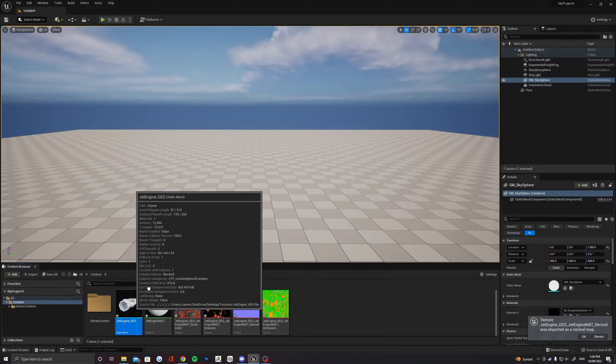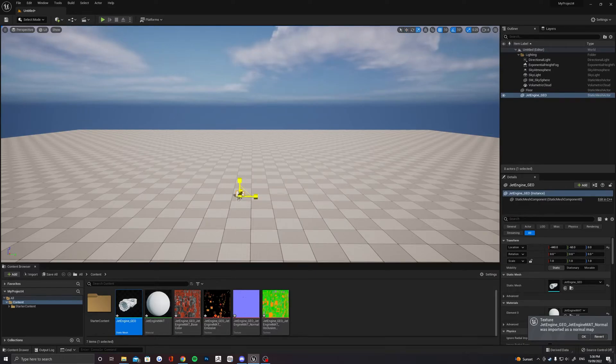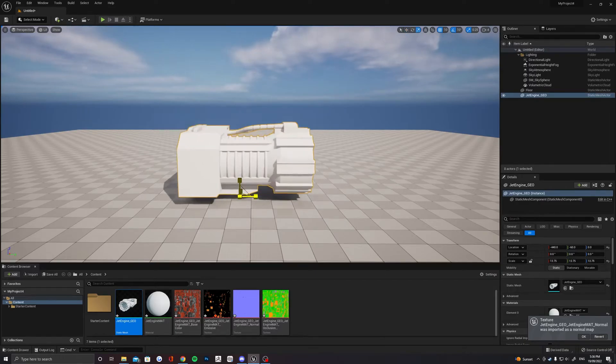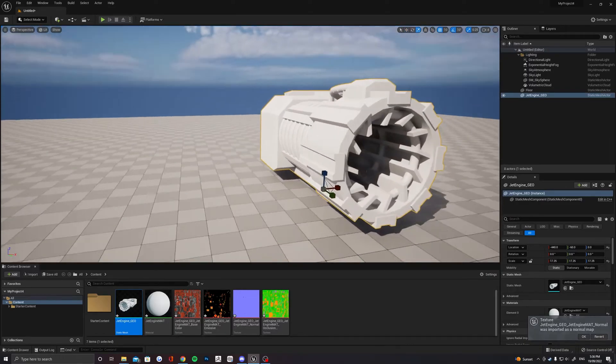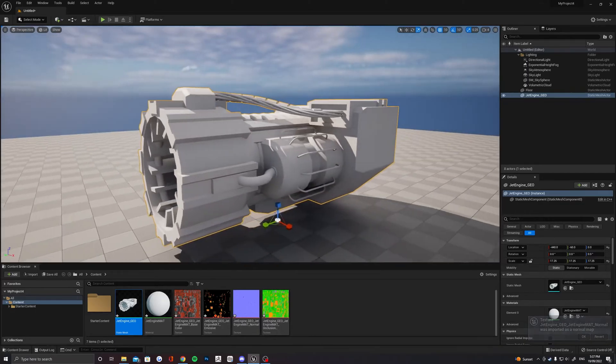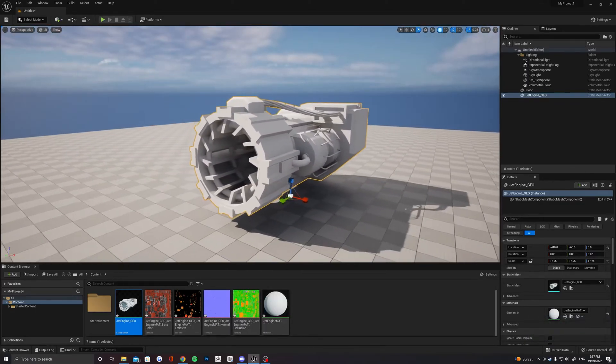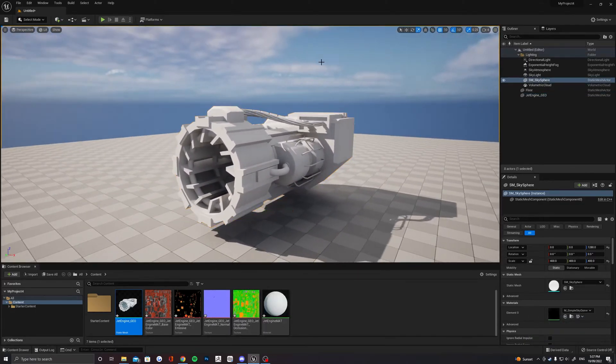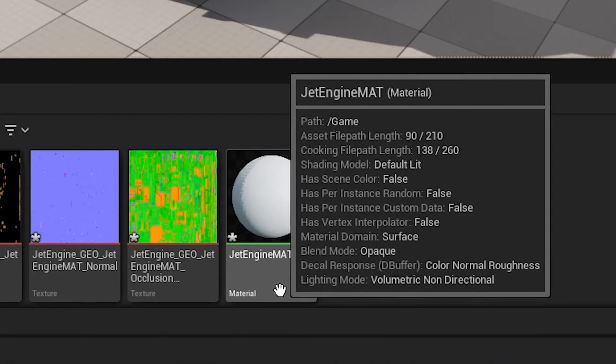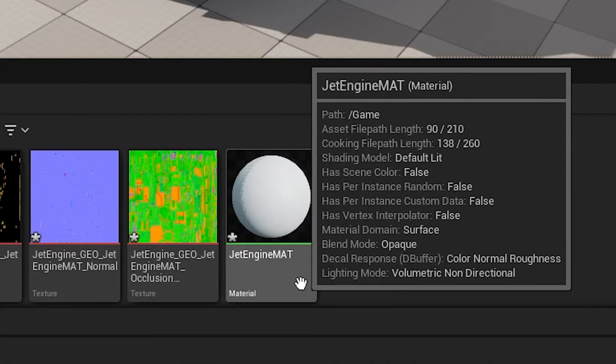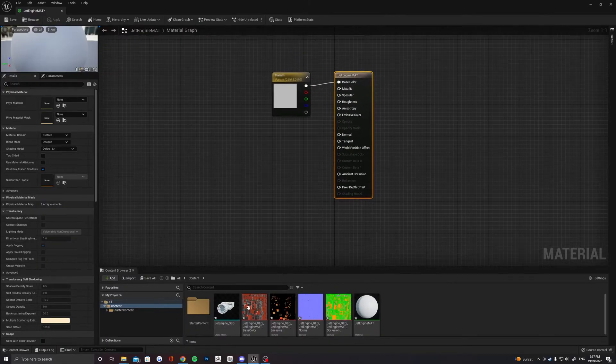In your Unreal Project, you should now have your model, a material and then all the texture maps. To get it to look like Substance Painter, we're going to have to add all the texture maps to our material that got imported with the model. Double click on the material in your Content Browser and you'll be able to start editing it.